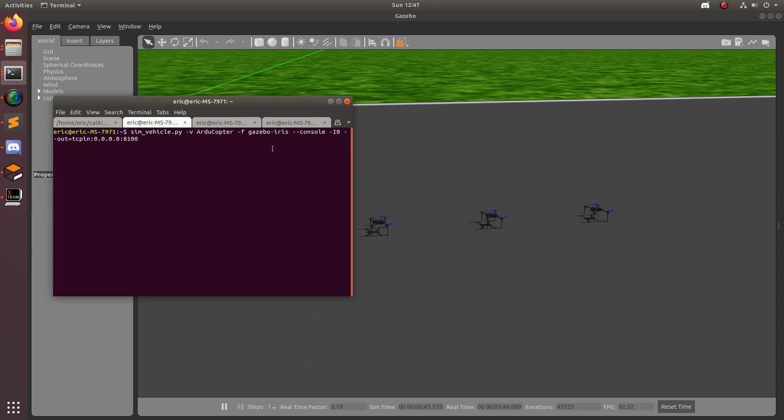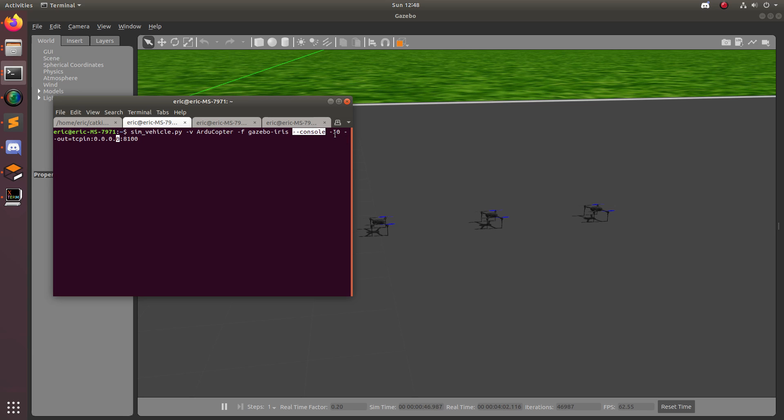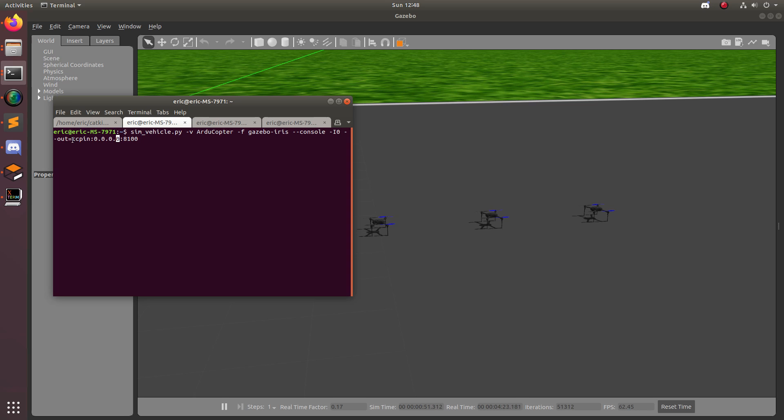Now I'm going to go over this command a little bit. The sim_vehicle.py is the ArduPilot software-in-the-loop simulation, and then we're going to specify that this is an ArduCopter simulation, and that we want to launch it with the gazebo iris parameters. This is just default parameters for a gazebo drone, and then with the console. And then this parameter right here is very important for swarms. The dash i0 param is basically saying this is the first instance of ArduPilot, and we're going to connect to the first gazebo drone instance. And then finally, this last parameter, the out equals TCP in, and then this IP address with 8100 is basically specifying a unique port for the telemetry of the drone to be broadcasted to, which then we can connect QGroundControl or a different ground control station to.